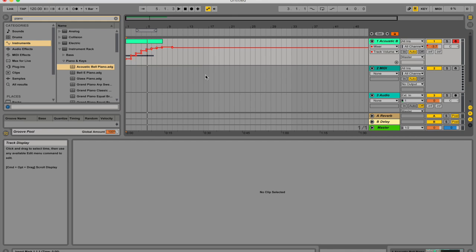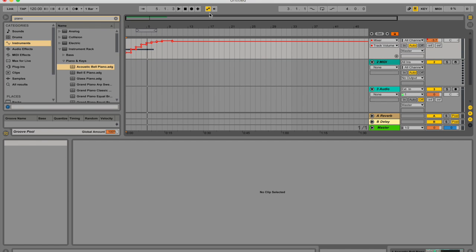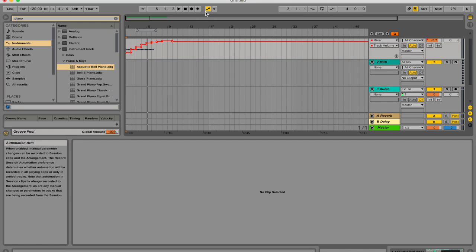When you're recording new material directly to the arrangement view, the automation on button, this button over here, that looks a little bit like a dumbbell, I guess. This button then determines whether or not manual parameter changes will be recorded.